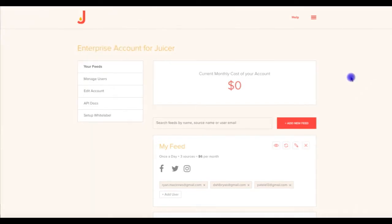As an enterprise account owner, your home base will be a special enterprise dashboard that provides a bird's eye view of all the Juicer feeds that you create and manage. It also allows you to keep track of your total monthly cost and access other key features that simplify your social feed management.